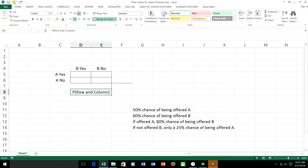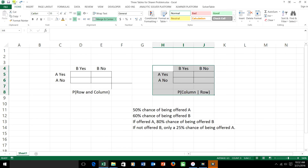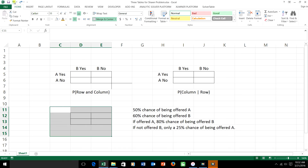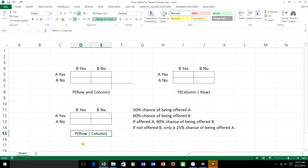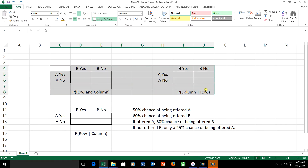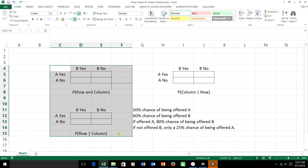I'm going to make two more tables as well — one that shares a row with the first table, and one that shares a column with it. Both have labels matching the original table: rows for A yes and A no, columns for B yes and B no. Each table has its own name. The first table is 'probability of row and column.' The one sharing a row is called 'probability of column given row.' The one sharing a column is called 'probability of row given column.'